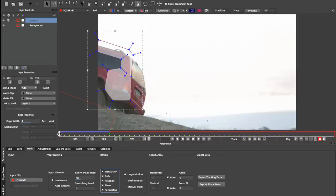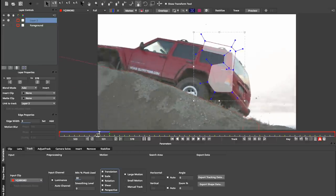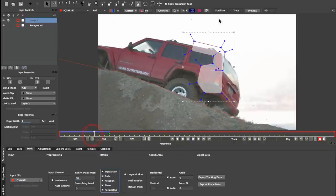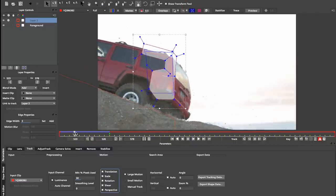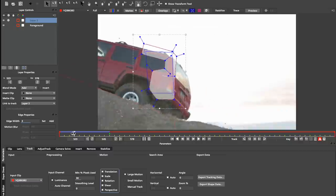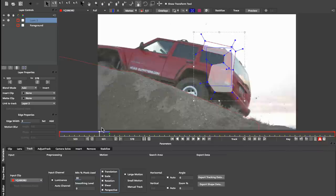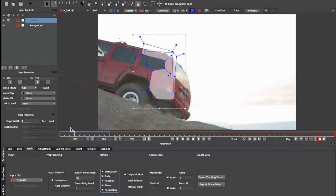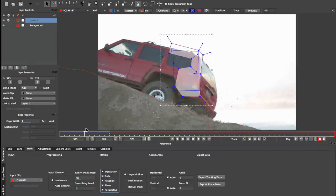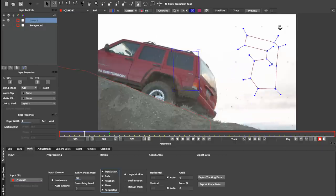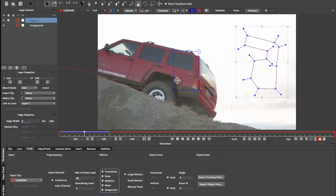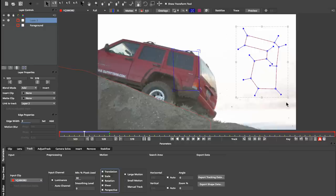If I just come back to the middle point here and we turn on our surface, you can see here that as we scrub through the timeline, our tracking information, our shape, and our surface are all moving along in the same way. But if I move my shape, my surface stays in the same spot. This is because the surface and the shape are children of the tracking data, and so when I move my shape it's not affecting the tracking data and therefore not affecting the surface.